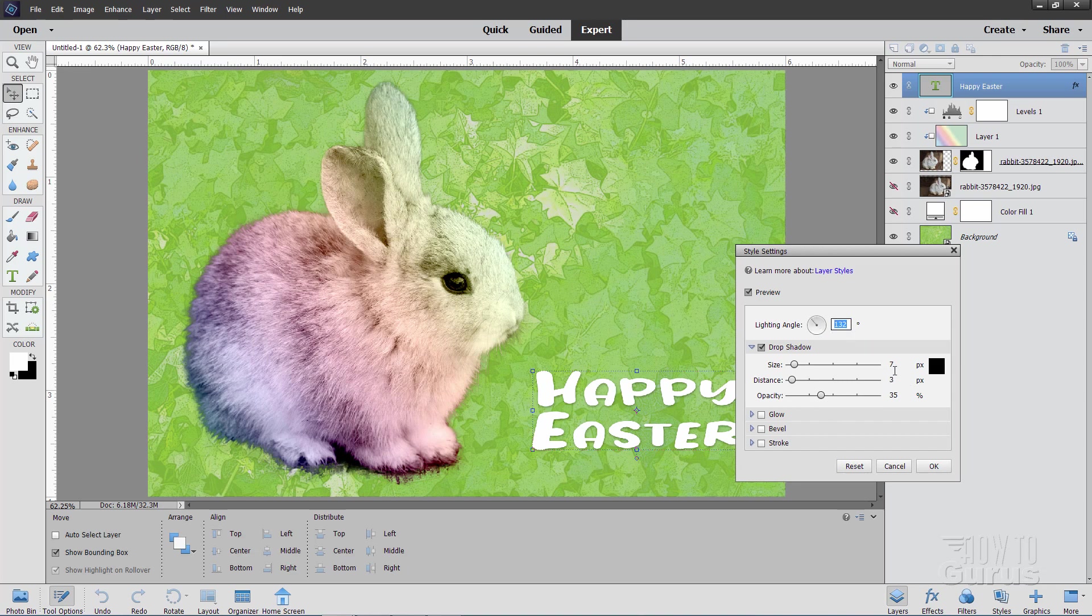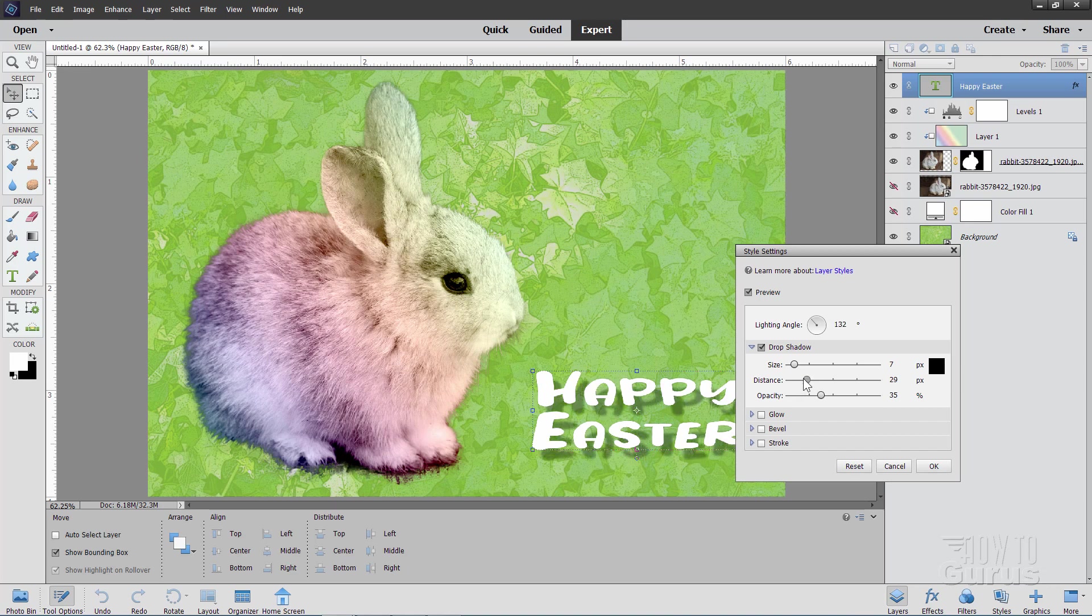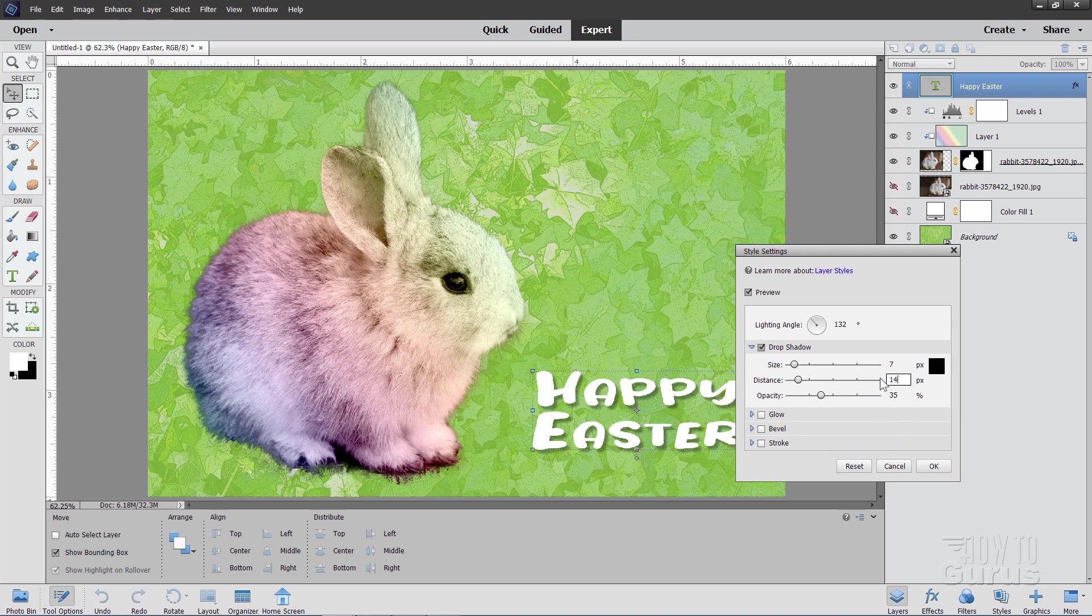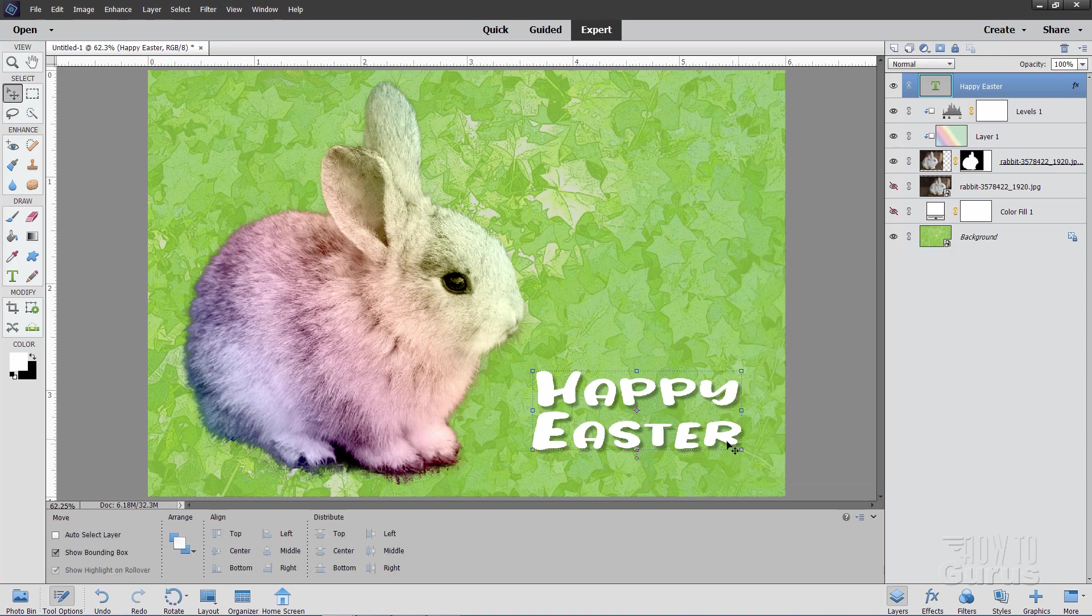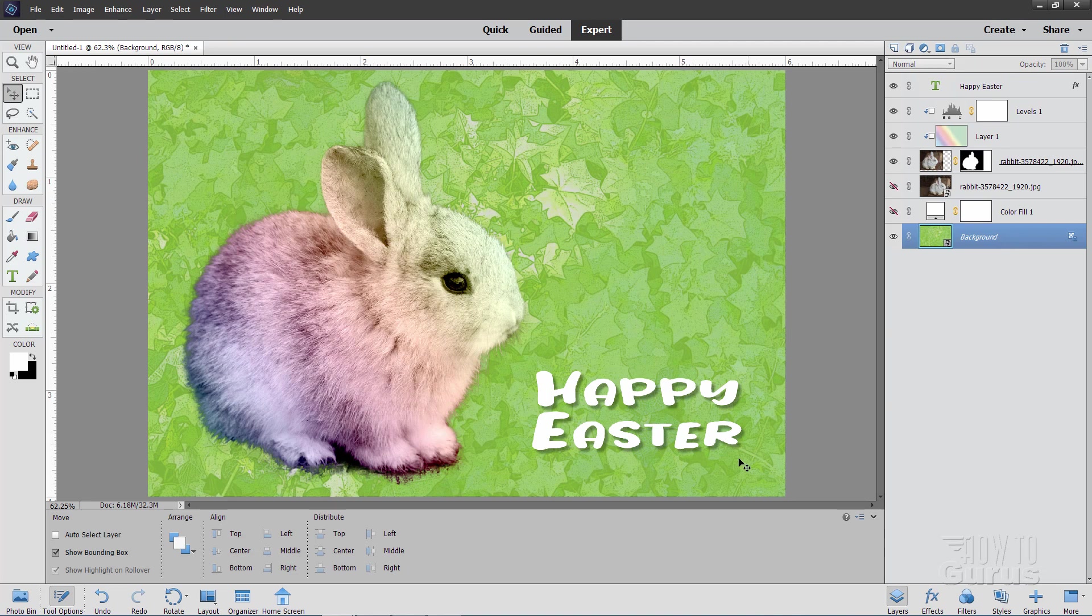I have my size set at 7. Let's bring the distance out a little bit. See there is that drop shadow right there in behind. So bring it out to 14 is what I used. There we go. And I left the opacity at 35 inches. Just a nice kind of soft shadow in there. Click on the background. And there we go.